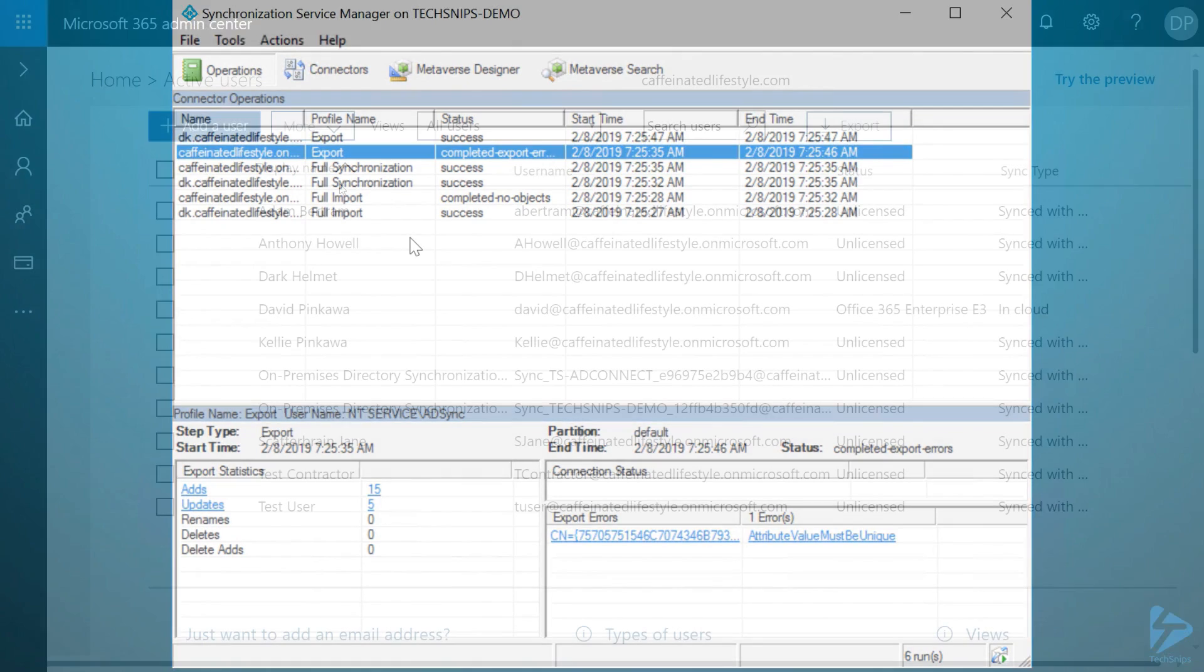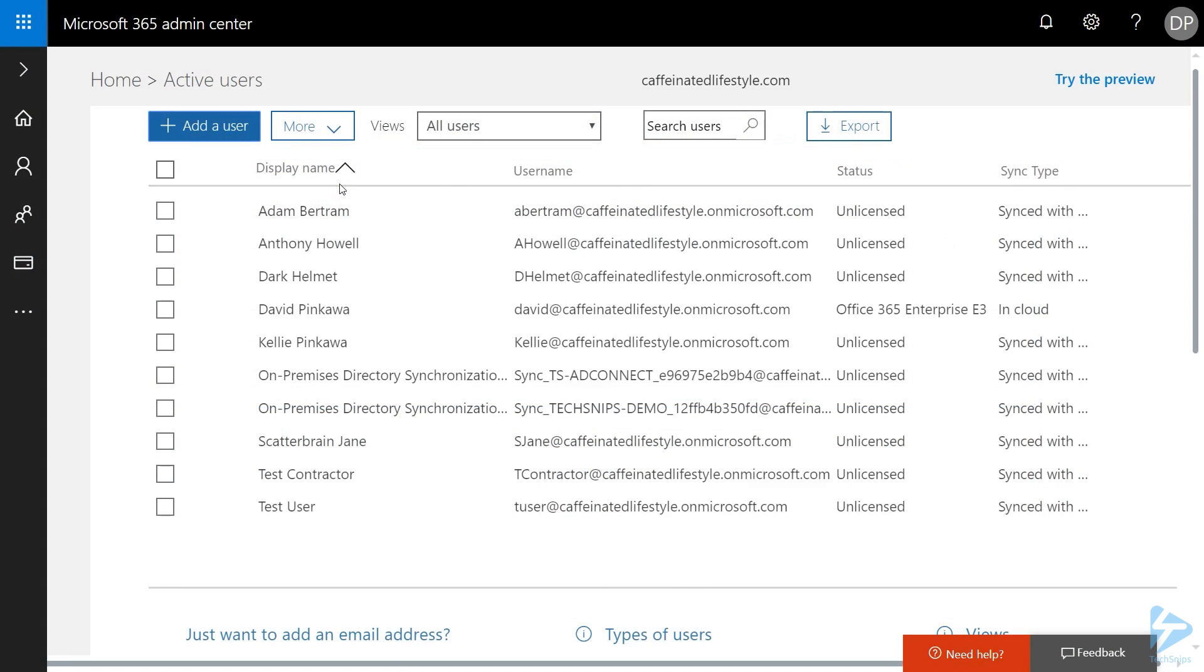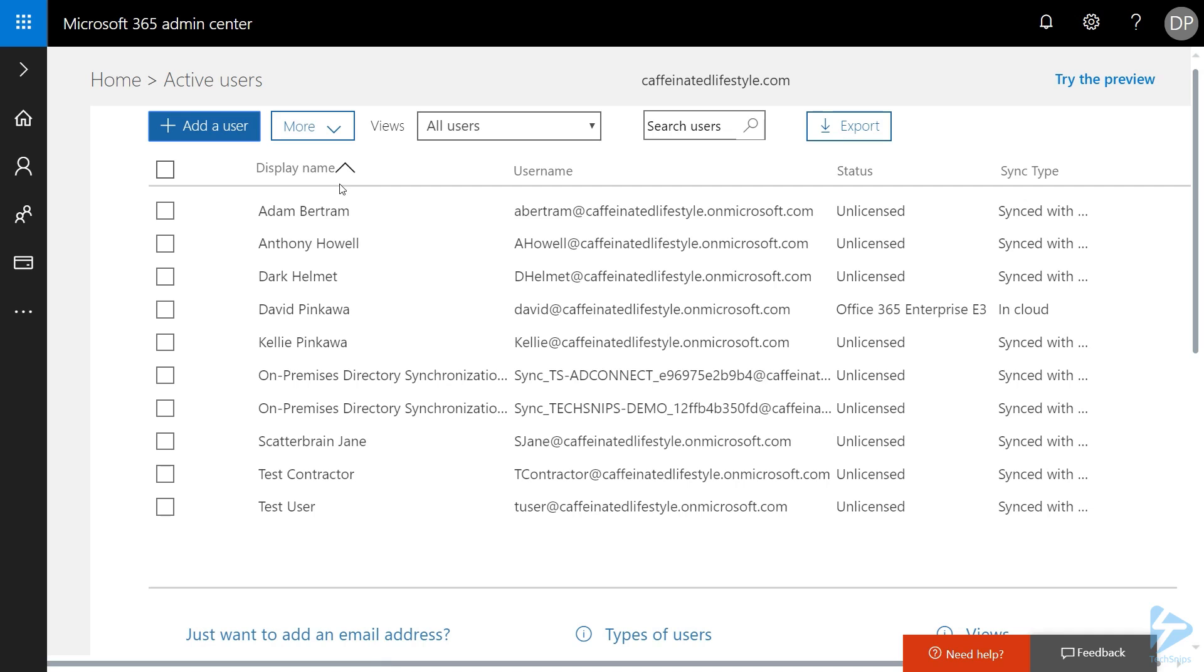Let's check out our work. If we come here to our Office 365 admin center and refresh the page, you can now see that all of these additional newly synced objects are available for licensing for use in Office 365.